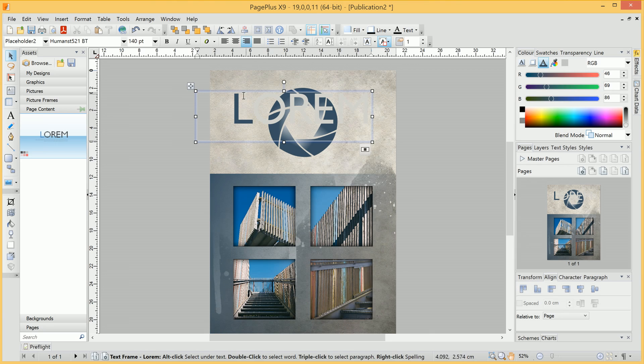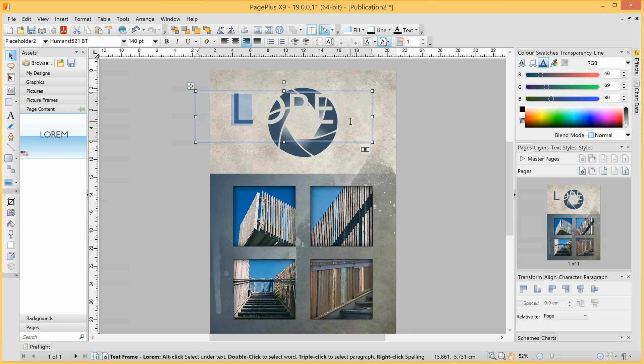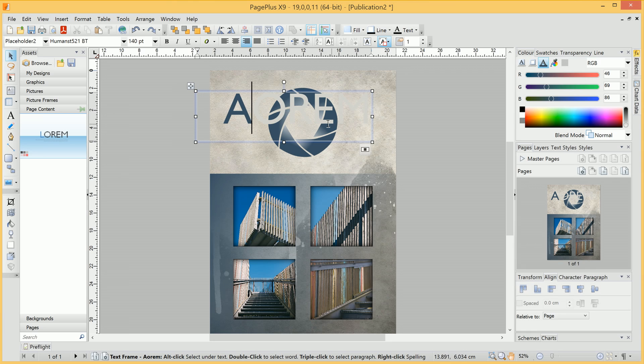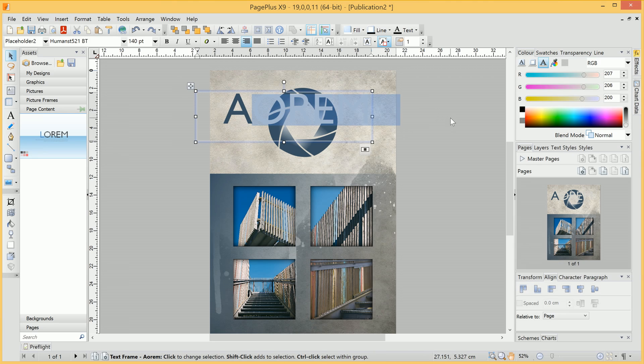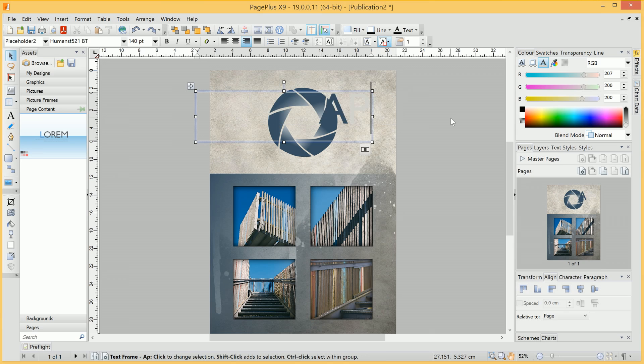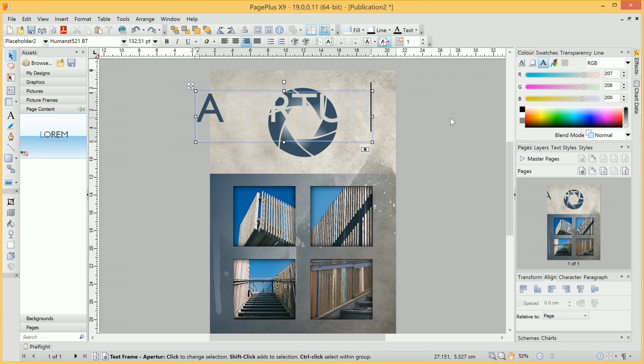Now we're going to title this page Aperture. And we'll notice the first letter here is coloured differently. So if we click-drag to select it separately, we'll replace it with an A, simply by typing a capital A. Then we can Shift-click to select the rest of the text, and type the rest of the word.